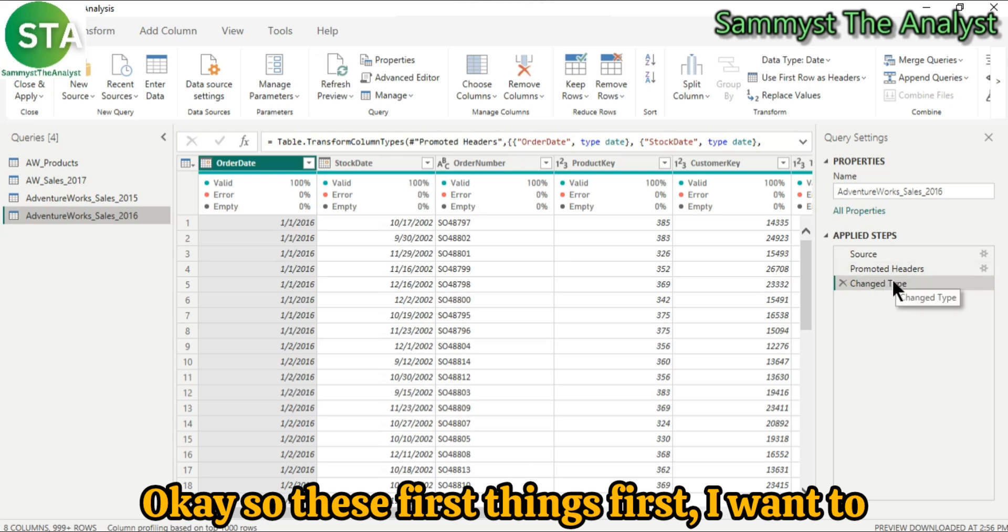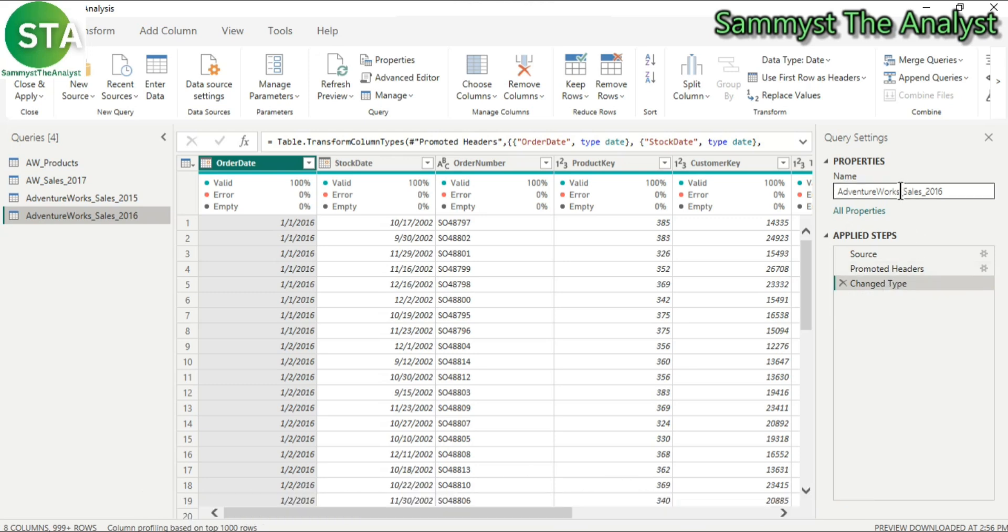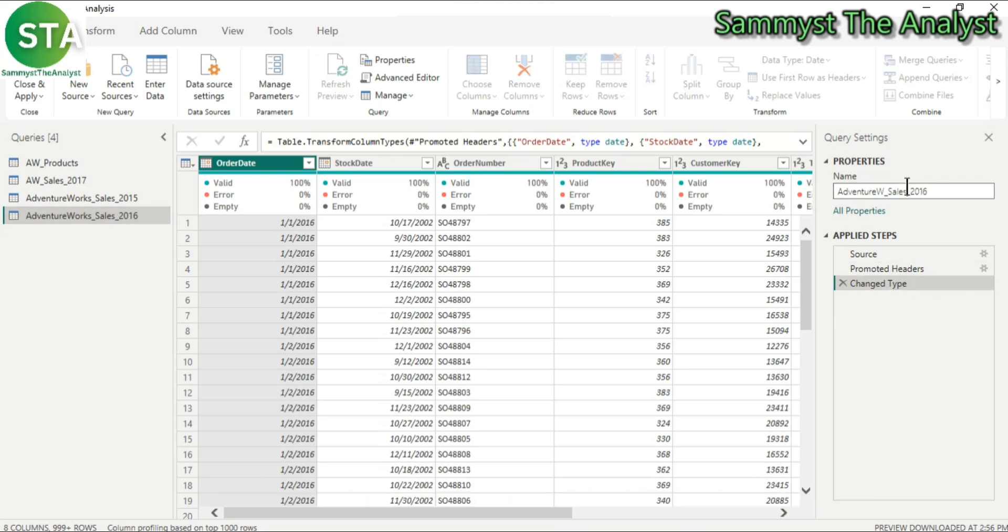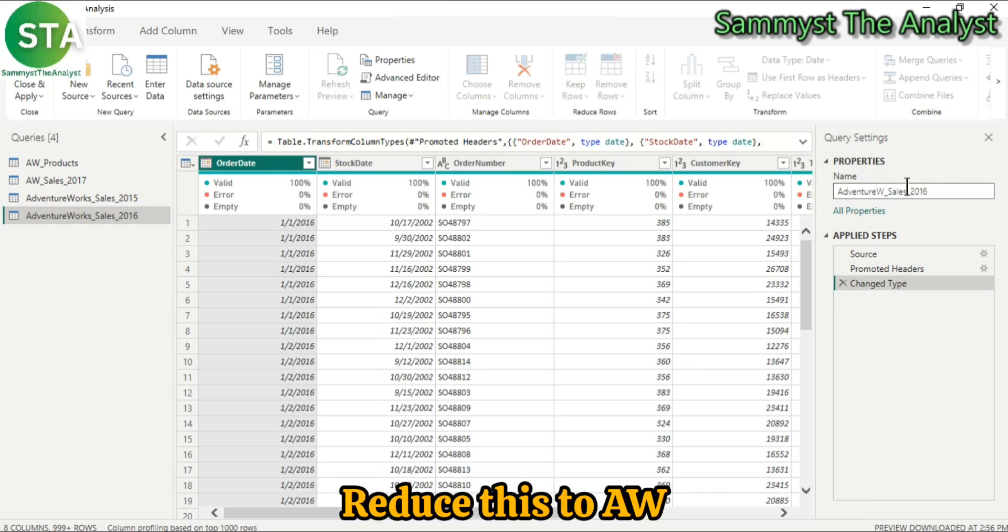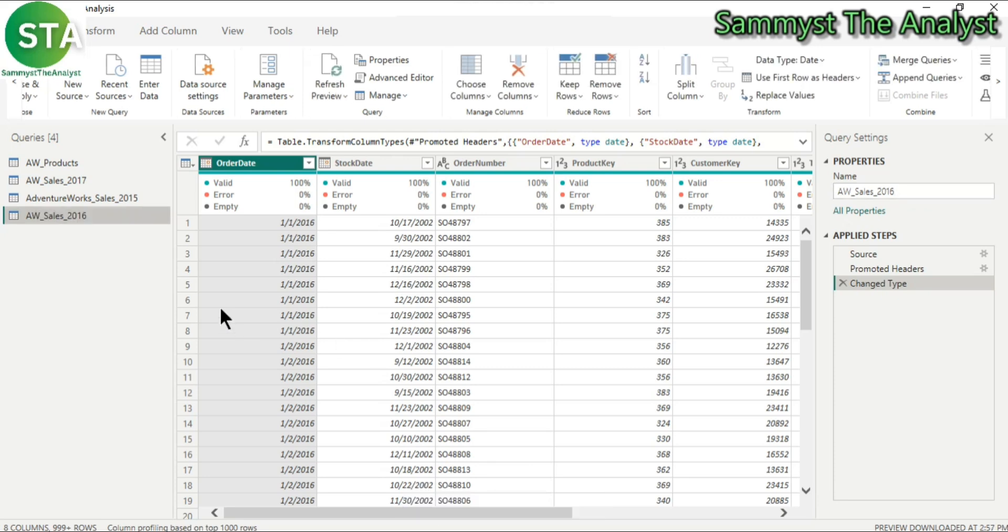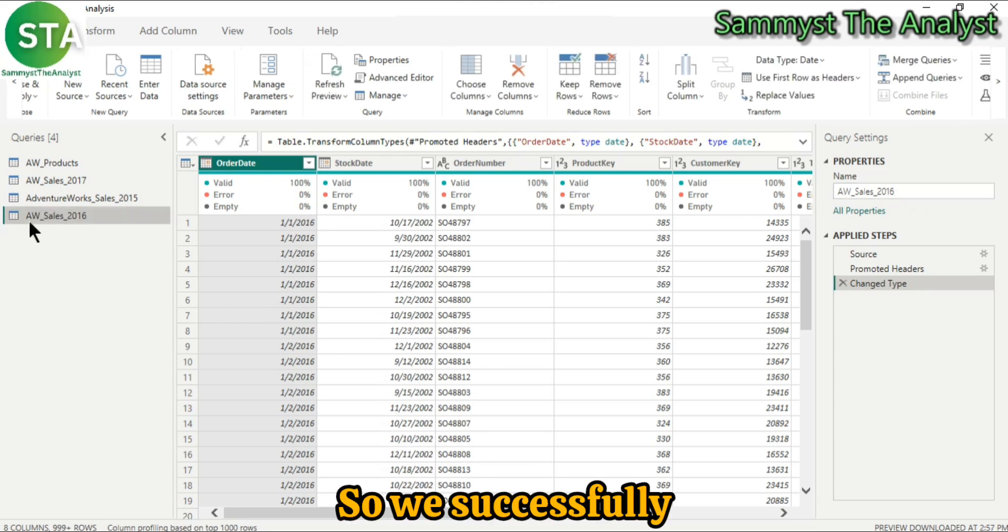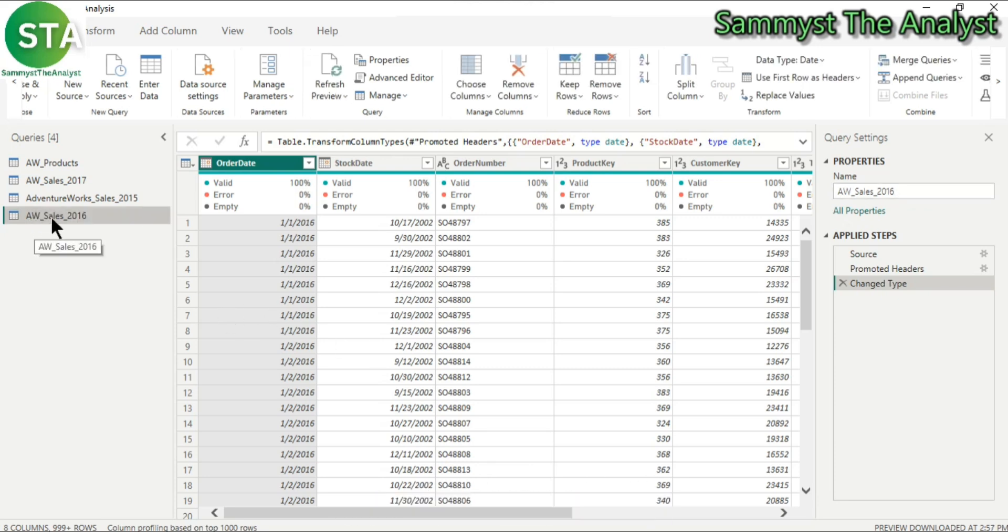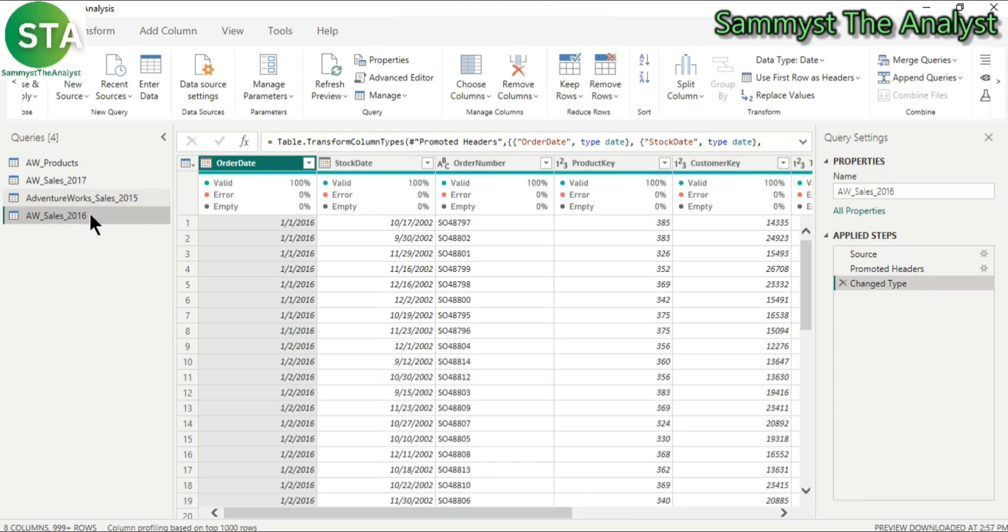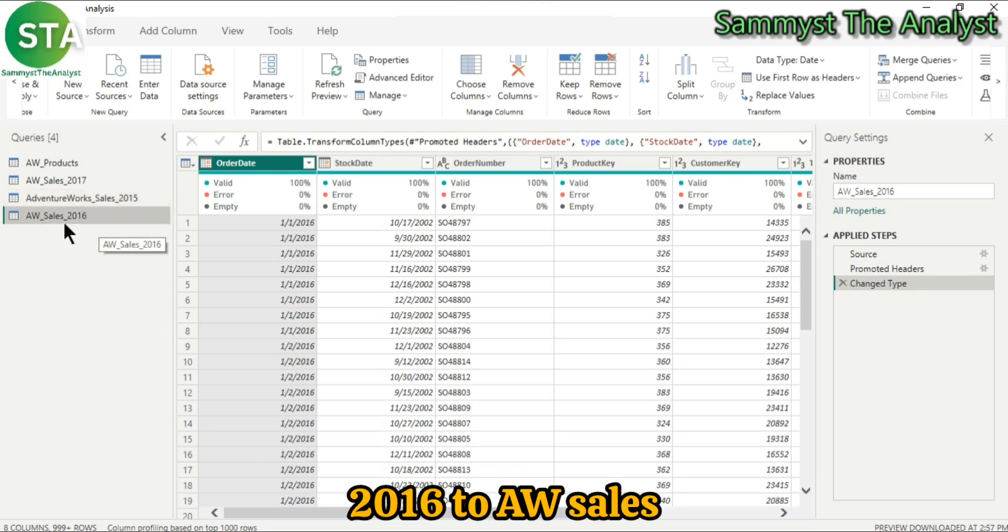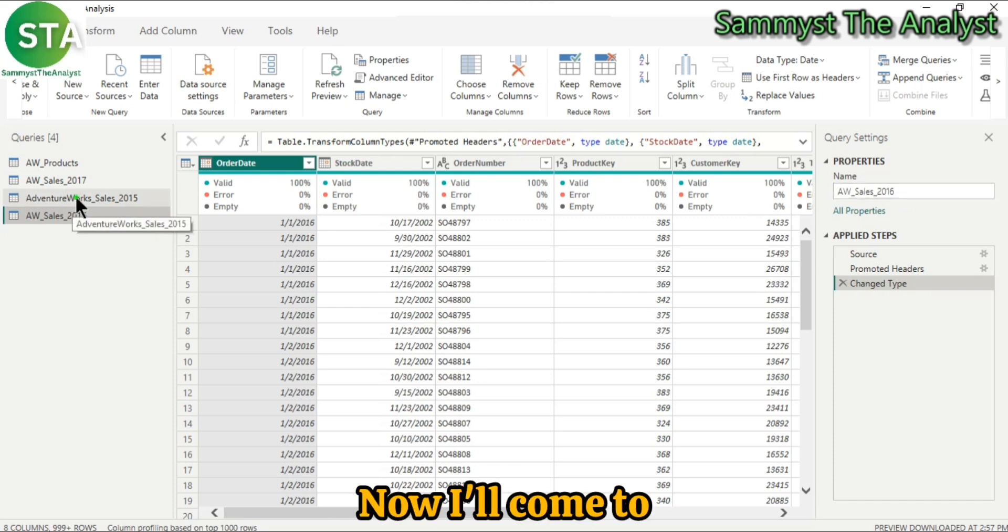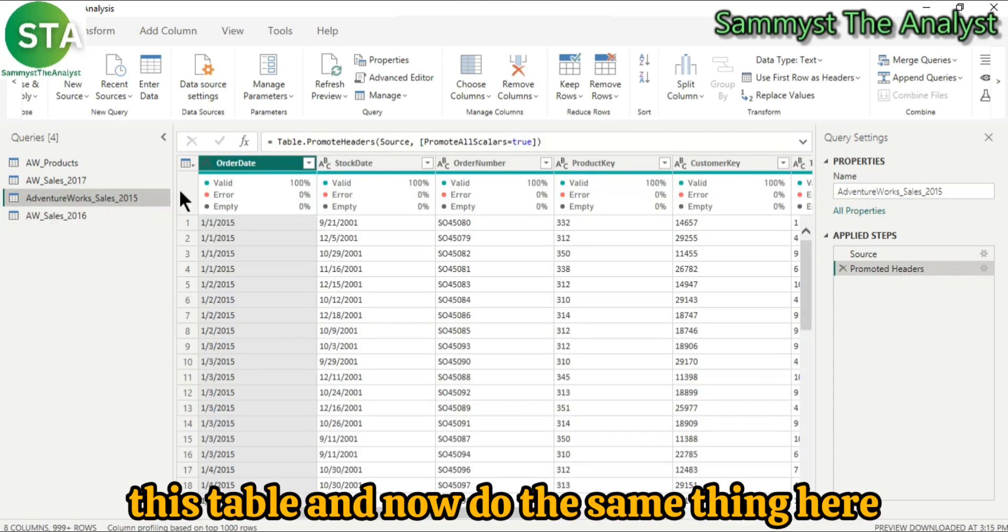So the first thing is, I want to give it a common name, so I'll reduce this to AWSales2016. OK, so we've successfully changed the name from AdventureWorksSales2016 to AWSales2016. Now I'll come to this table and do the same thing here.